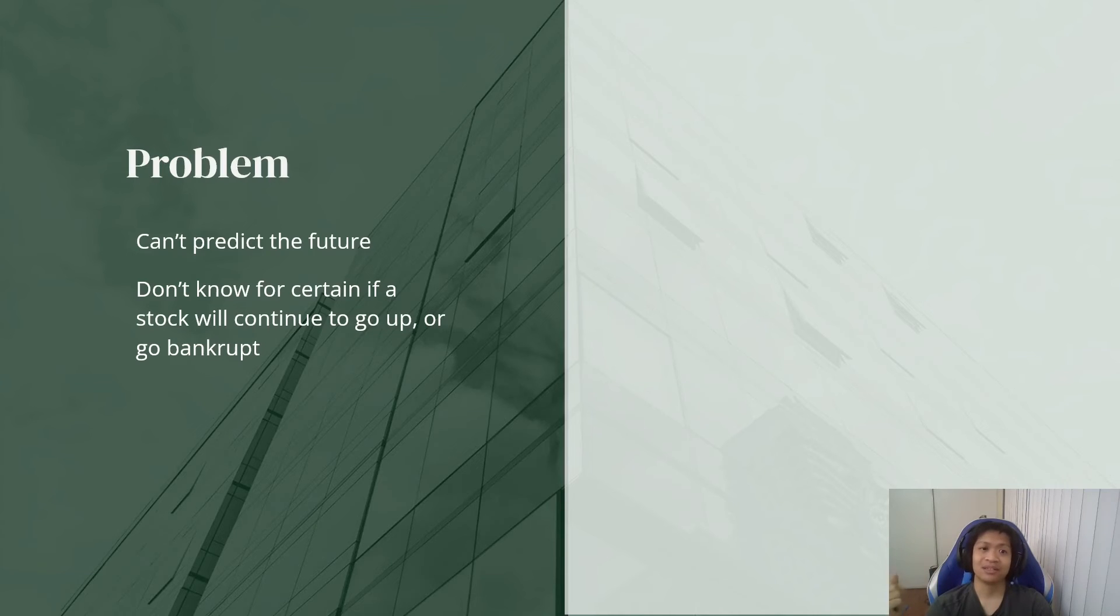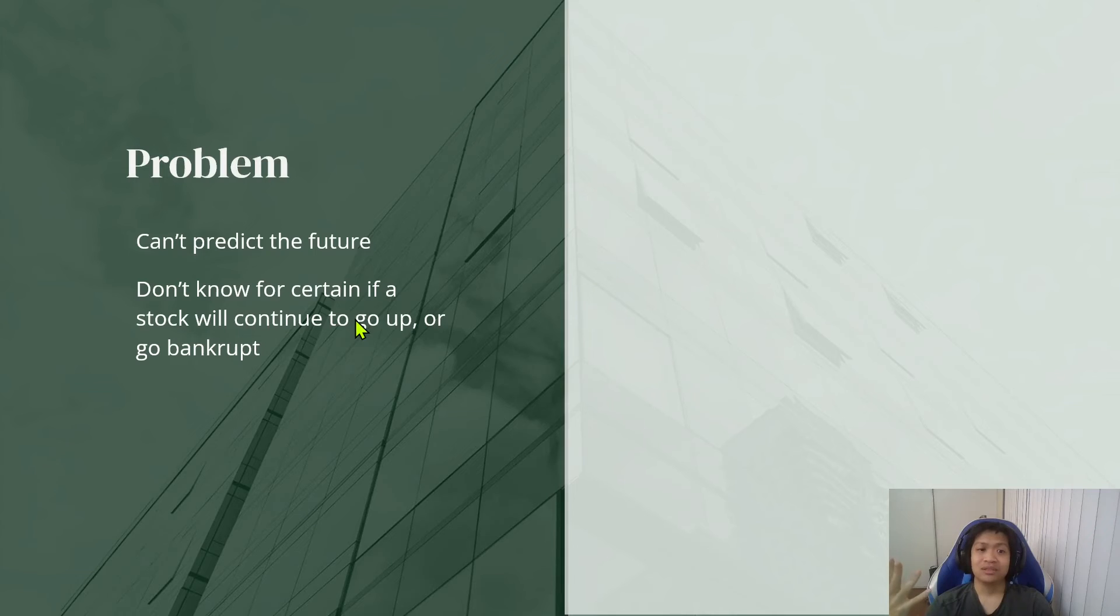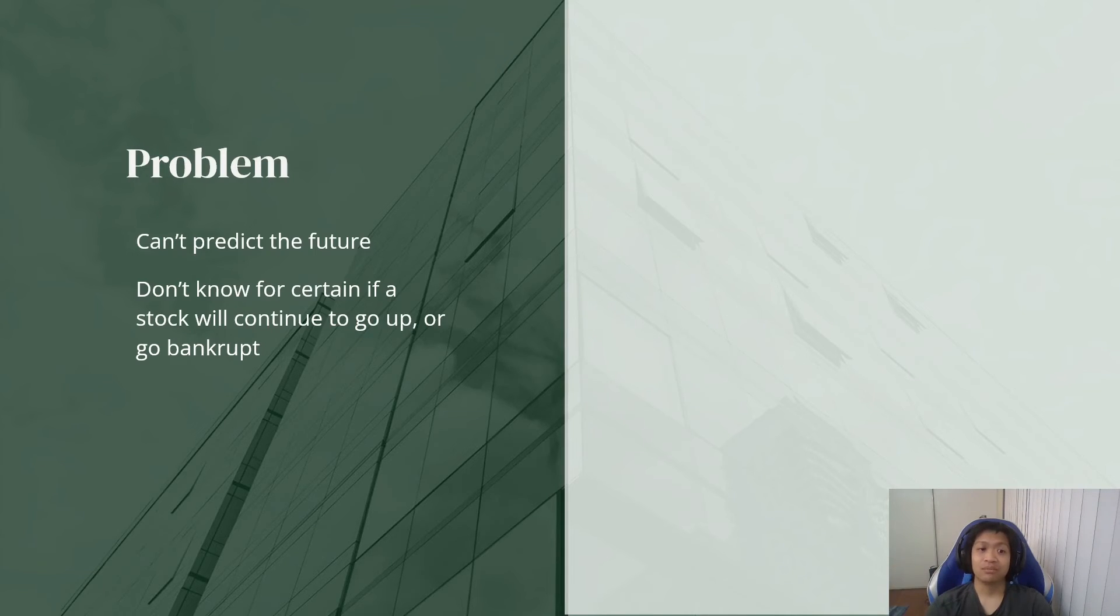I have no crystal ball. This is just my best guess. So what do you do? What do you do when you don't know for certain if a stock will continue to go up or if it will go bankrupt?